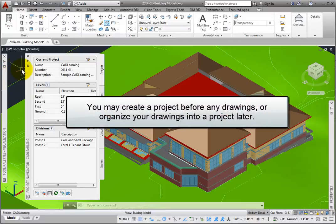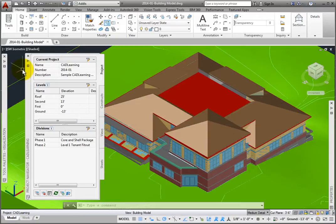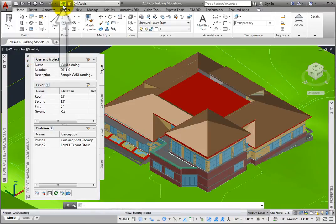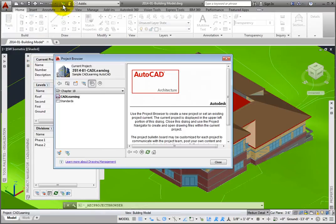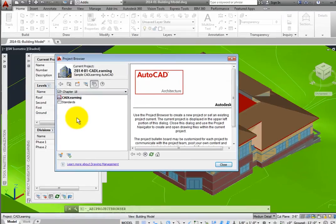You may create a project before creating any drawings, or you may create your drawings, then organize them into your project. To create a new project, we begin by picking the Project Browser button on the Quick Access Toolbar, which opens the Project Browser dialog box.